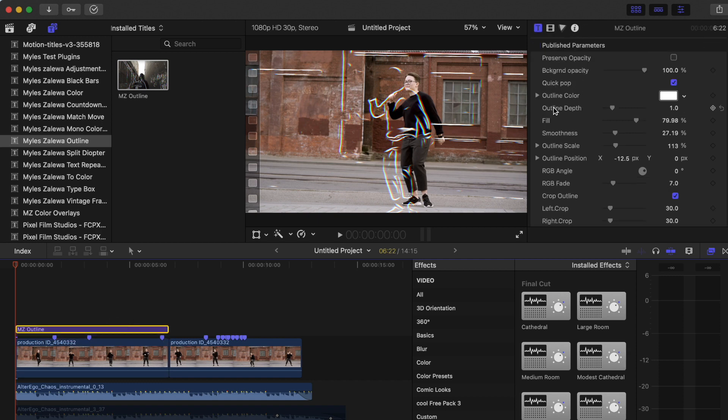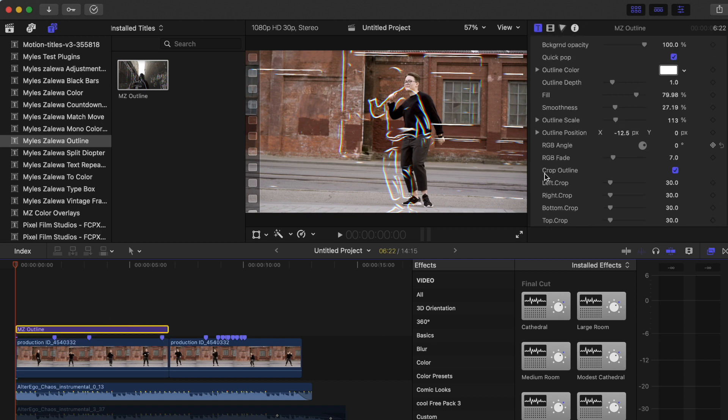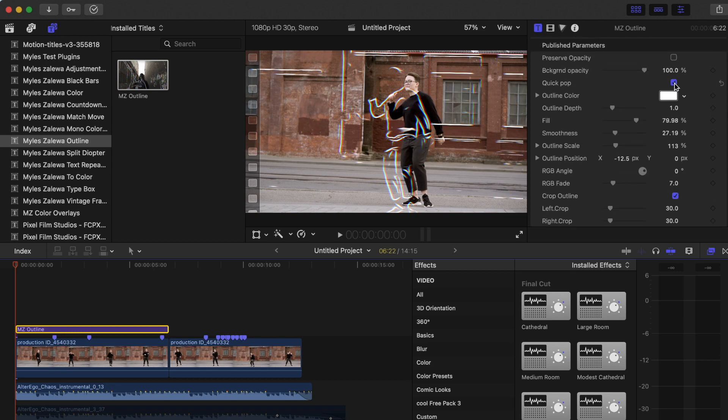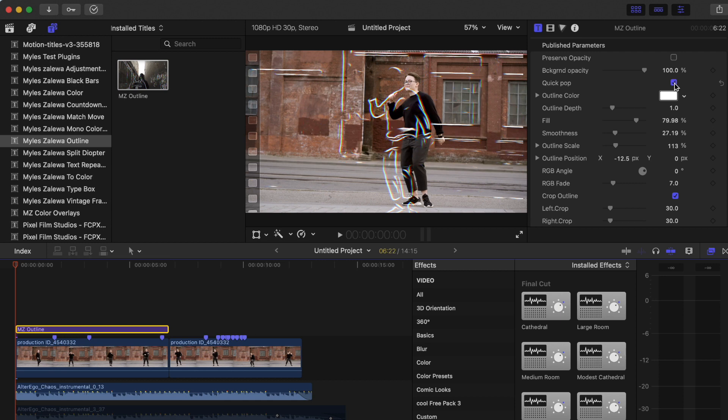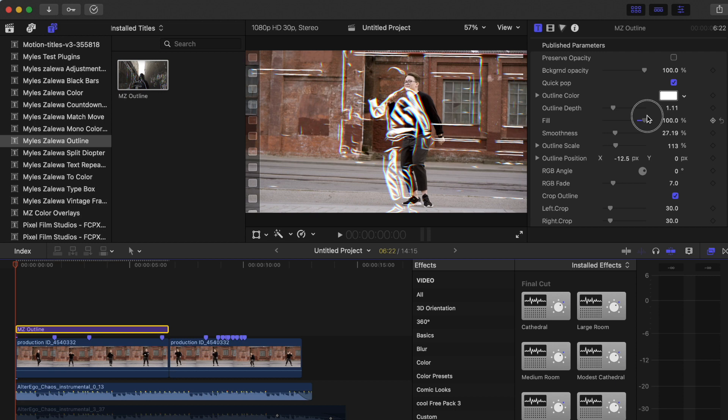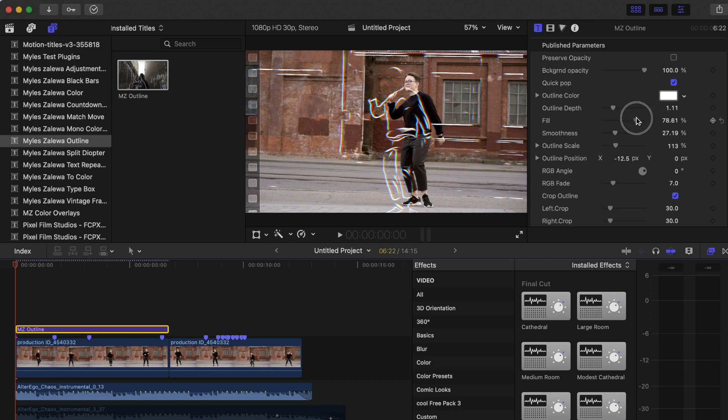Right here is the quick pop. It just gives it a little extra. Depending on the clip, sometimes you can click that and it will just automatically give you something that you desire. If you want to go into a little more fine detail, go ahead and adjust your outline depth, your feel. If you want more of a sketchy look you can boost that up.